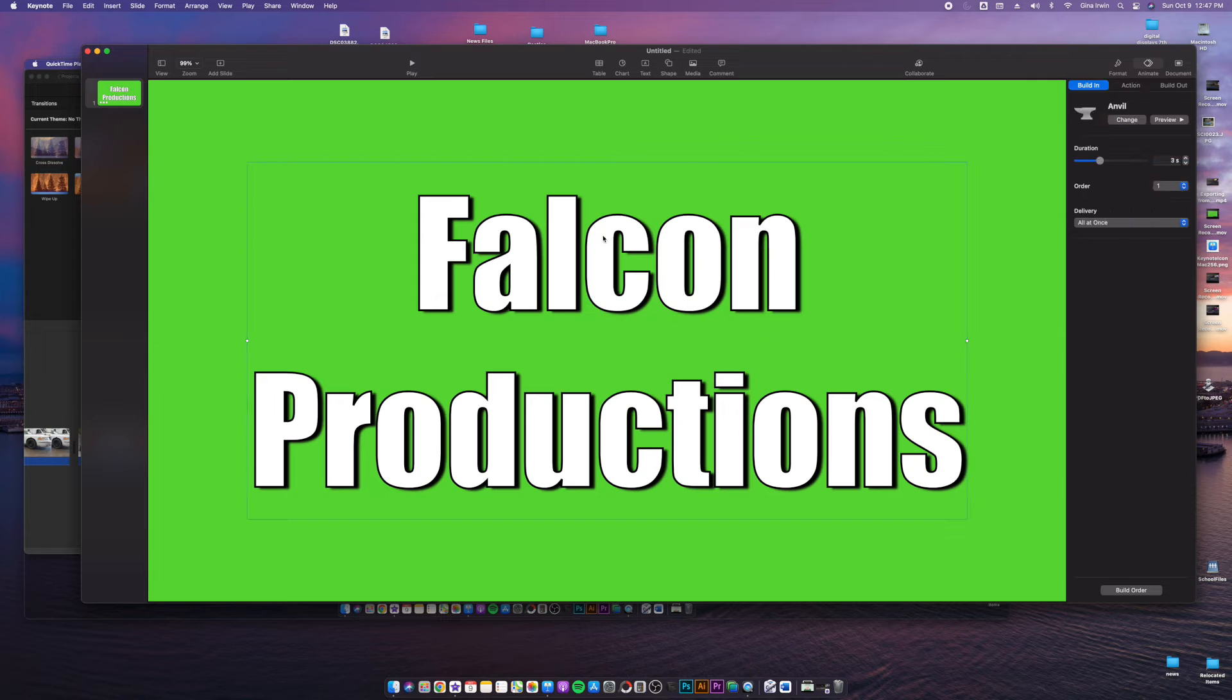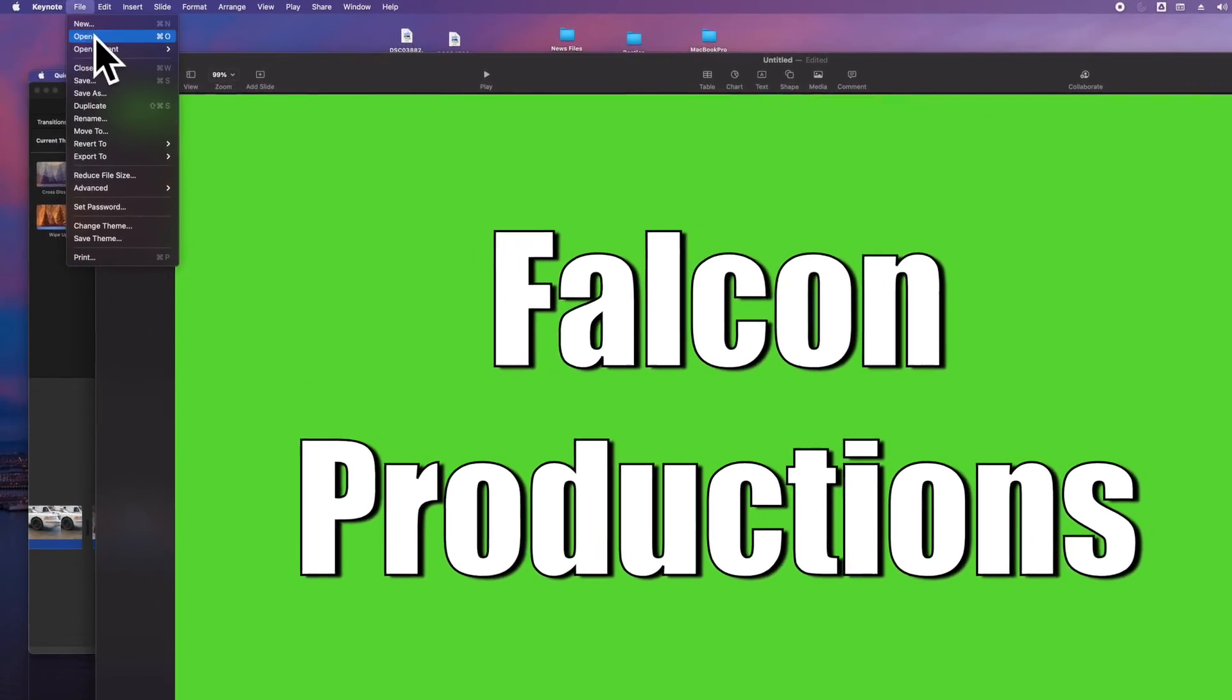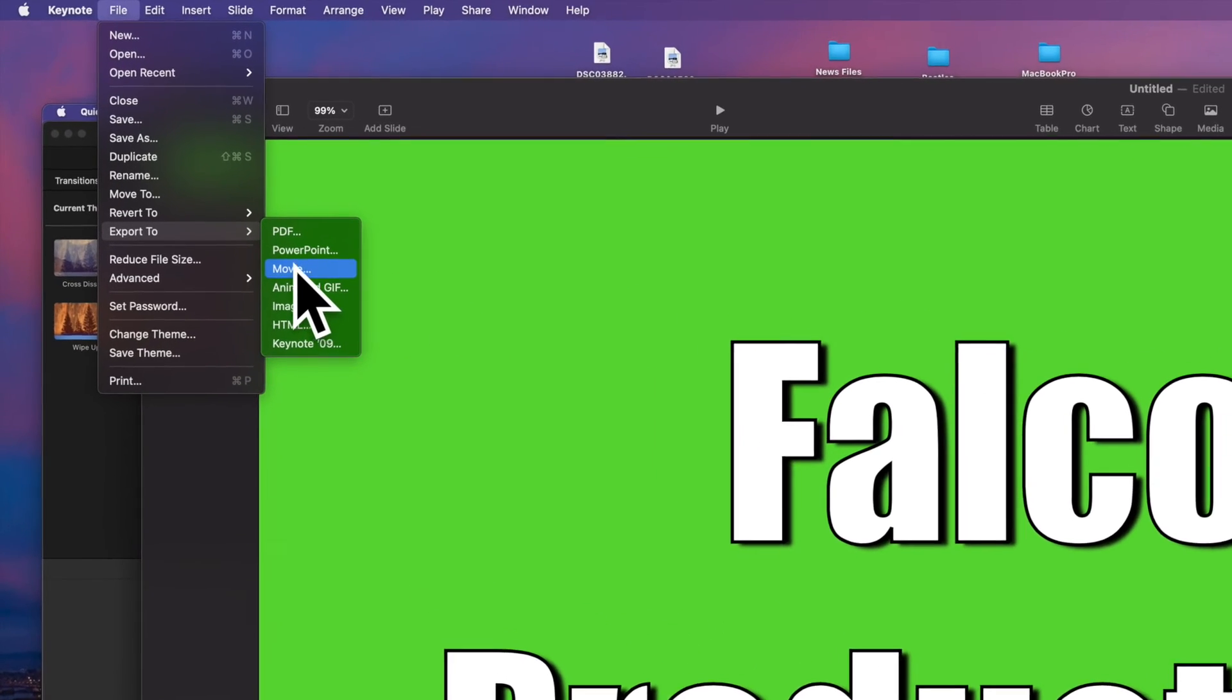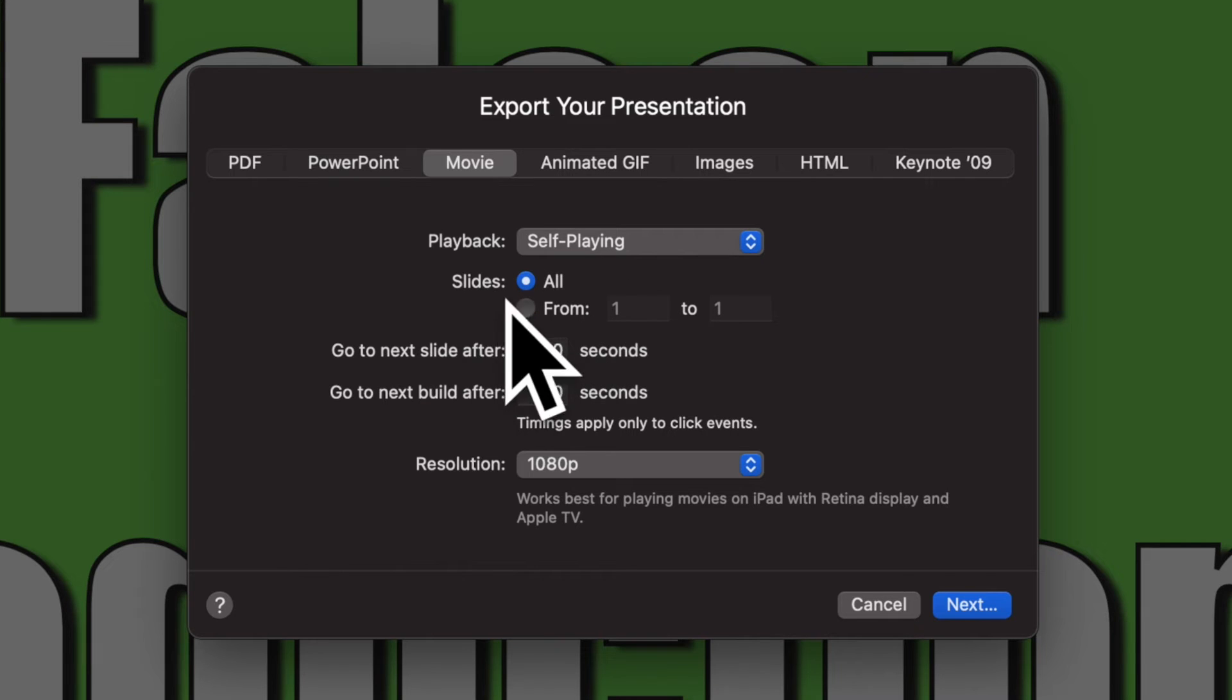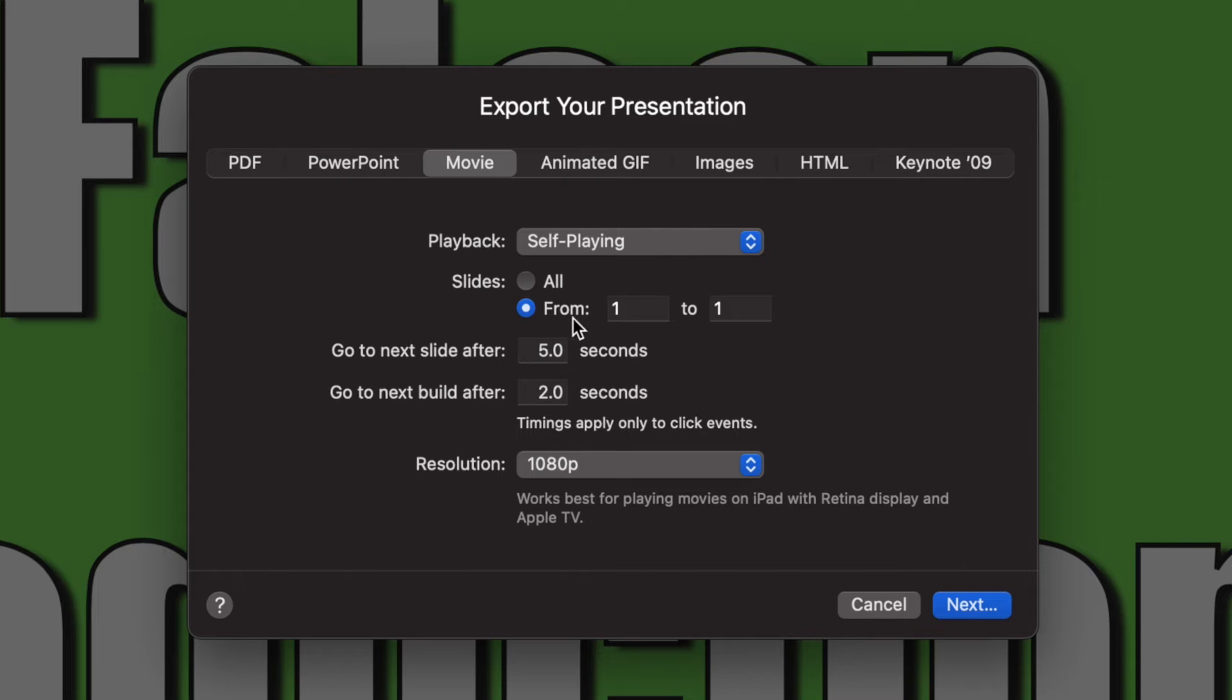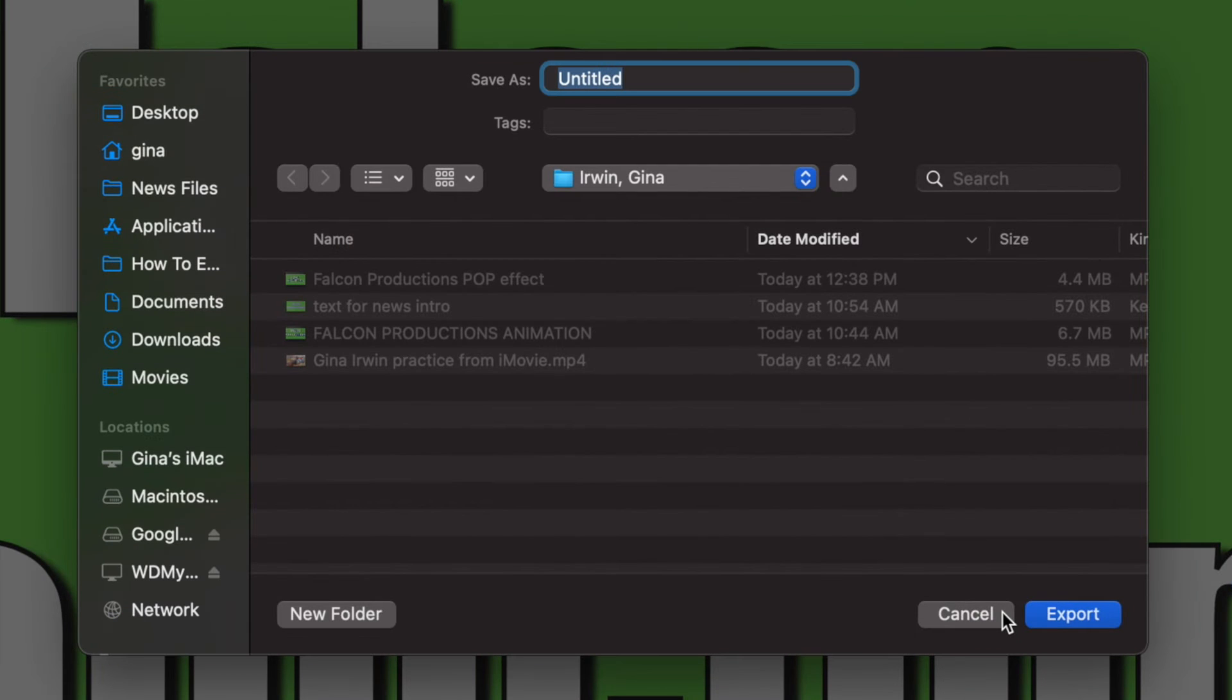So once you have your animation set, you want to turn this into a movie. How you turn this into a movie is you go up to file up here next to Keynote. You go to export because you are exporting it out of Keynote and into a movie. So you click on movie and then you have export your presentation for slides. We only have one slide here. As the year goes on, you might have some more if you use this as your template file. But for now I'm going to do from one to one because this is the only slide that I want to do. I'm going to change my resolution or set it to 1080p, click next.